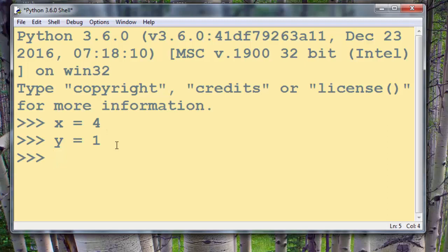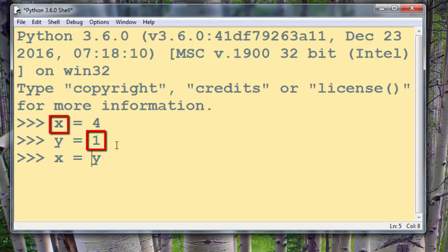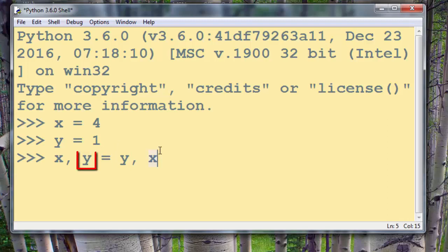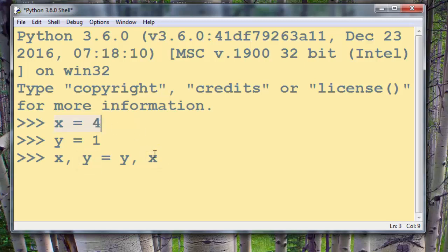First we're going to assign the value of variable y to the variable x. So in this case now x is going to have value 1 and at the same time we want to say that now variable y is going to have the same value as variable x which in this case is number 4.